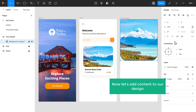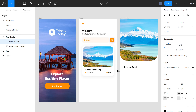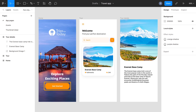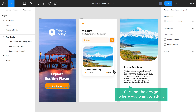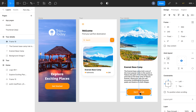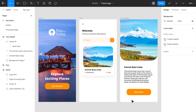Now let's add some content to our design. Like we did before, we can use the text option and then add the content here. So now we've added the image and the content to our design. Finally, to add a button, just copy this button, then click on the design where you want to add it and paste it. As you can see, we got the button. You can easily add text to the button by using the text option. So now we have successfully created a UI design from scratch.